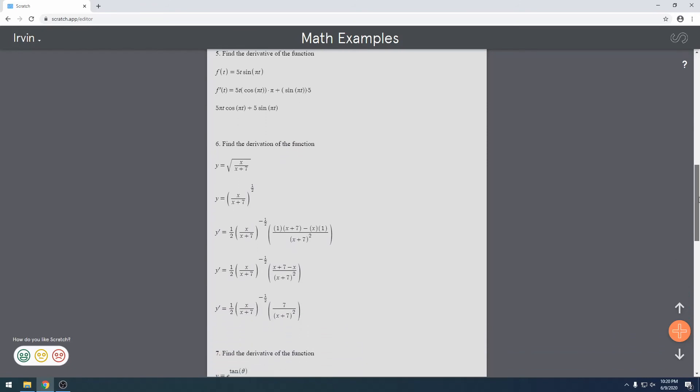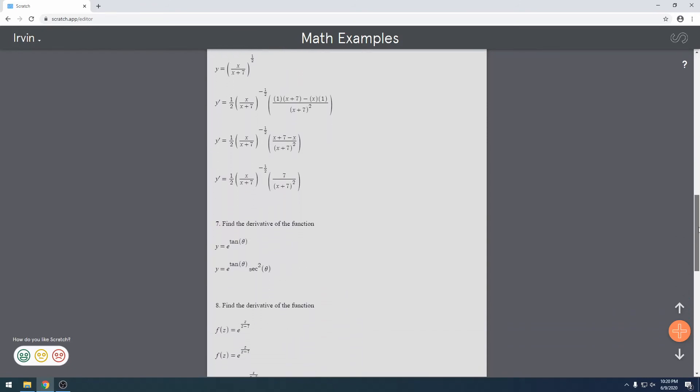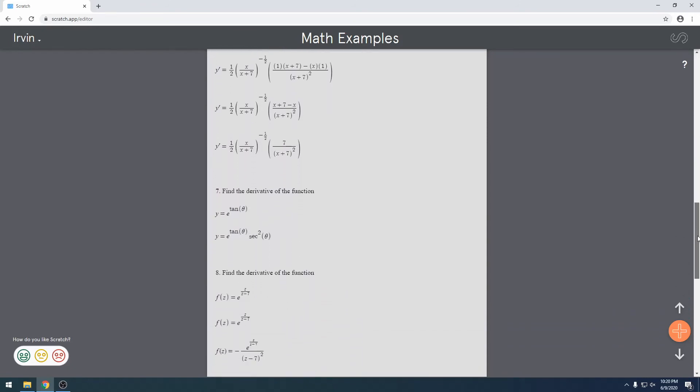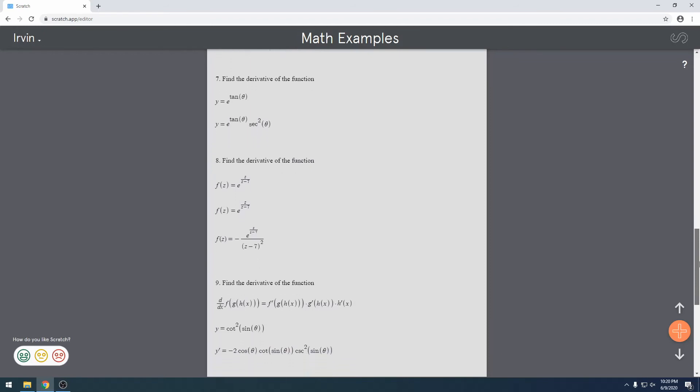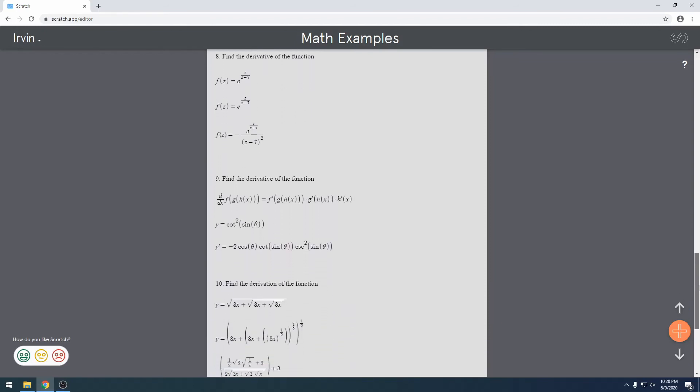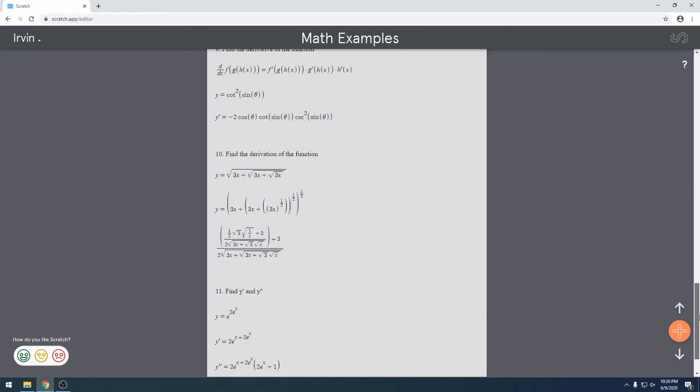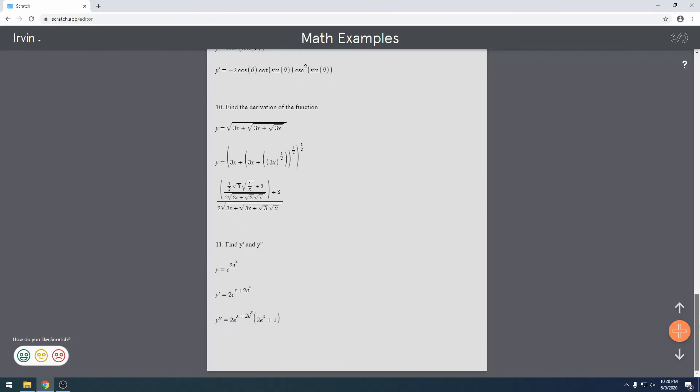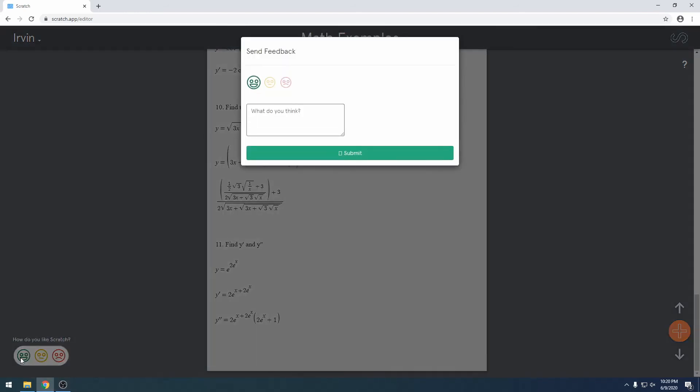Now let's scroll through the bottom. Let's write this. Give some feedback. You can also report bugs using this feature.